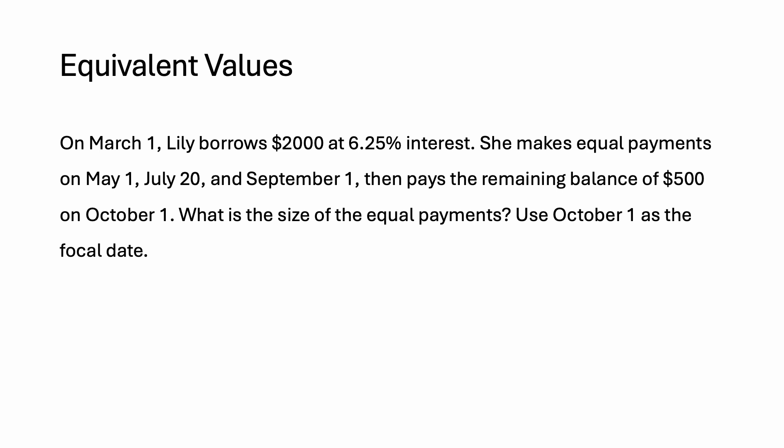Today we're going to be solving this equivalent values problem using simple interest. On March 1st, Lily borrows $2,000 at 6.25% interest. She makes equal payments on May 1st, July 20th, and September 1st, then pays the remaining balance of $500 on October 1st. What is the size of the equal payments using October 1st as the focal date?